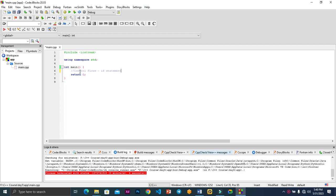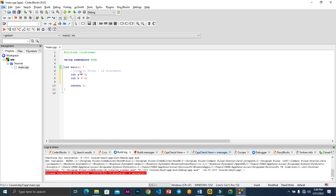The if statement is used to make decisions in programming. For instance, we can declare int a equals 5 and int b equals 6, and then we'll be comparing these to tell our program to make decisions based on the input we have given.